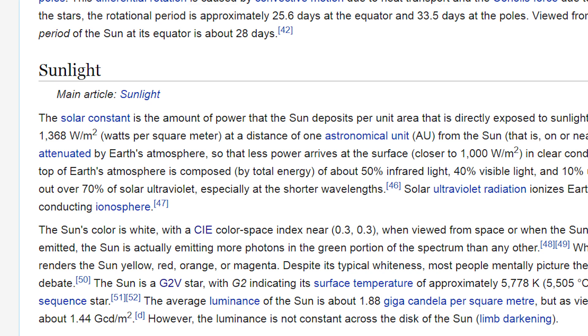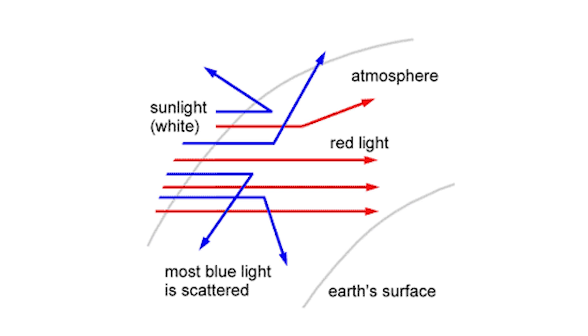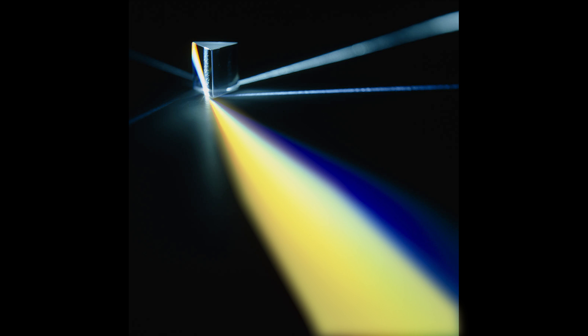Let's see what Wikipedia says. But this does not seem white, does it? That happens because the blue light emitted by the Sun is scattered in the Earth's atmosphere. That's also the reason the sky is blue. The remaining light, if combined, will create a yellowish tint.